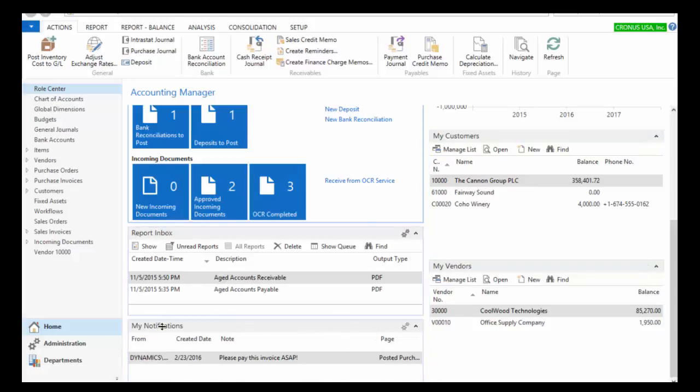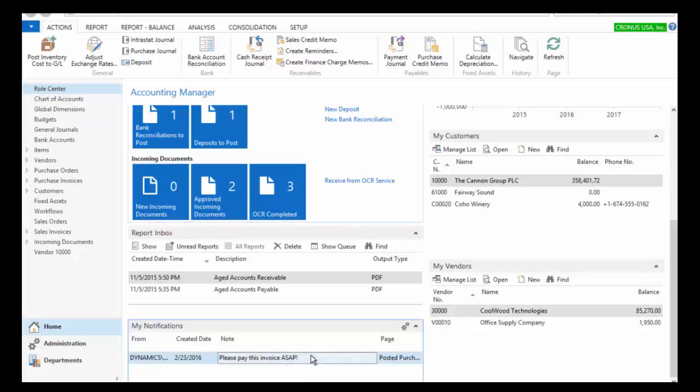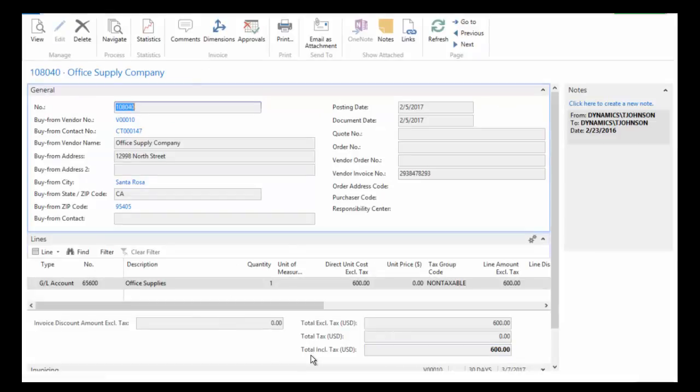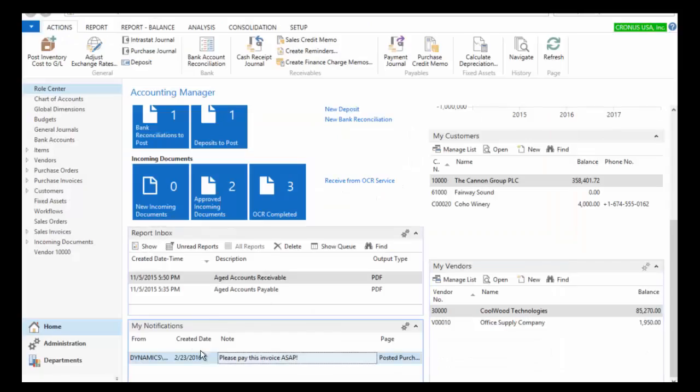You can see in this My Notifications section, it's a note that says please pay this invoice as soon as possible. So when I log in to Dynamics NAV, I can see these notifications that other users may have sent me. And to see this invoice, all I have to do is just double click and it's going to take me right to that particular document, invoice, vendor, customer, whatever transaction for which this particular notification has been generated.